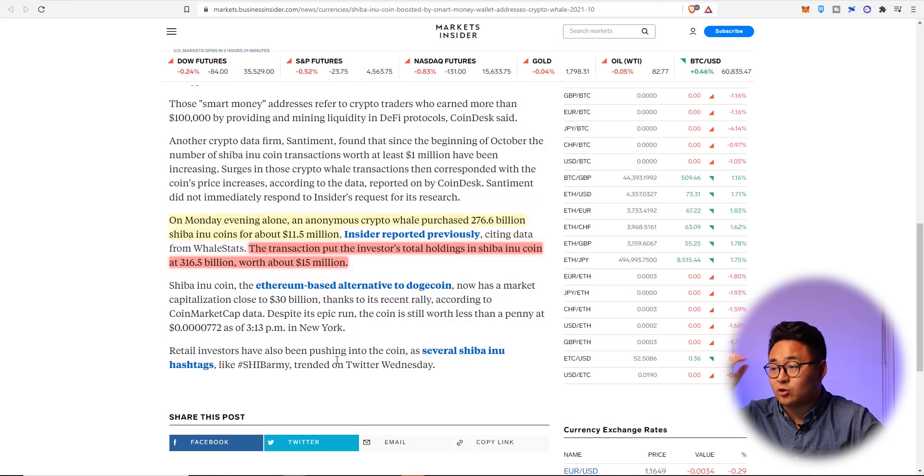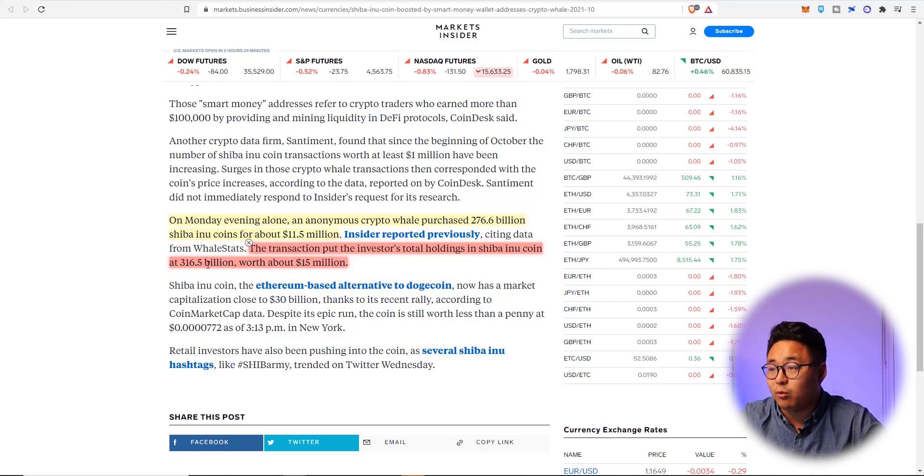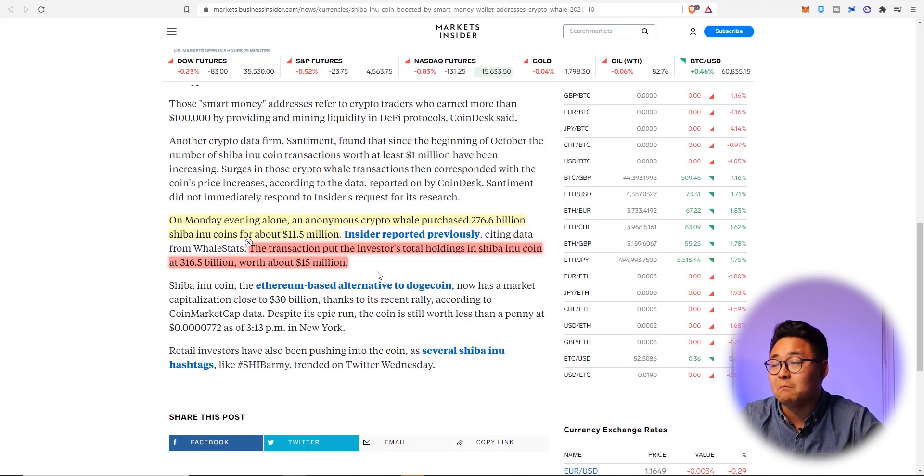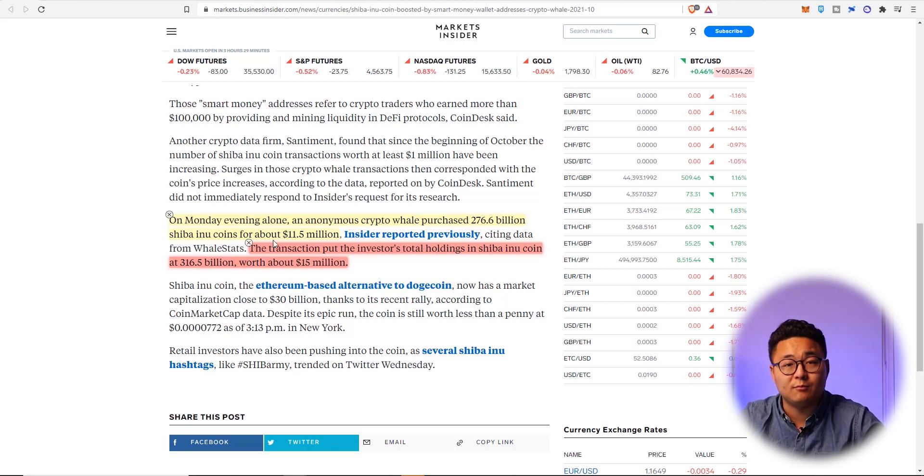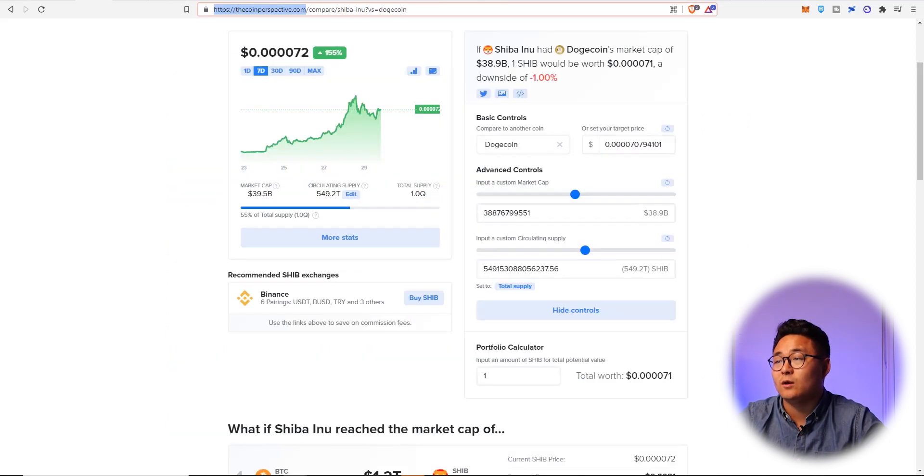Citing data from Whale stats, the transaction put the investor's total holdings in Shiba Inu coin at 316.5 billion worth about 15 million dollars. So he already had about three and a half million dollars but he's actually bought more on Monday evening which is quite crazy.